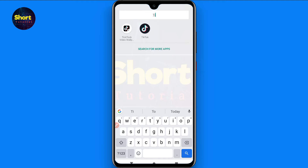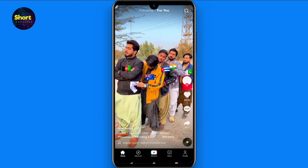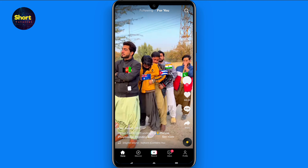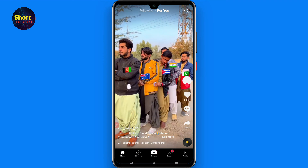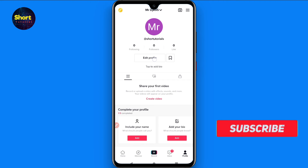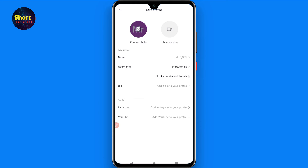First of all, you have to open your TikTok mobile application. Once you do that, go to the profile from the right bottom. Here you will see your profile, so click on Edit Profile.